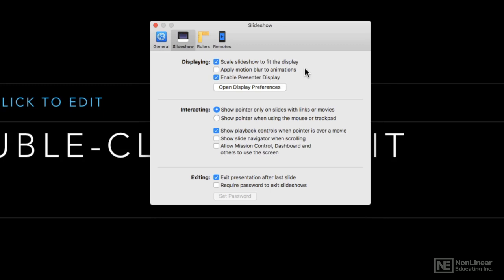Motion blur is a nice little effect for the animations to make it a little more film-like, but it's not supported on every single Mac and it does use a little bit of CPU power, so you might want to think about that.